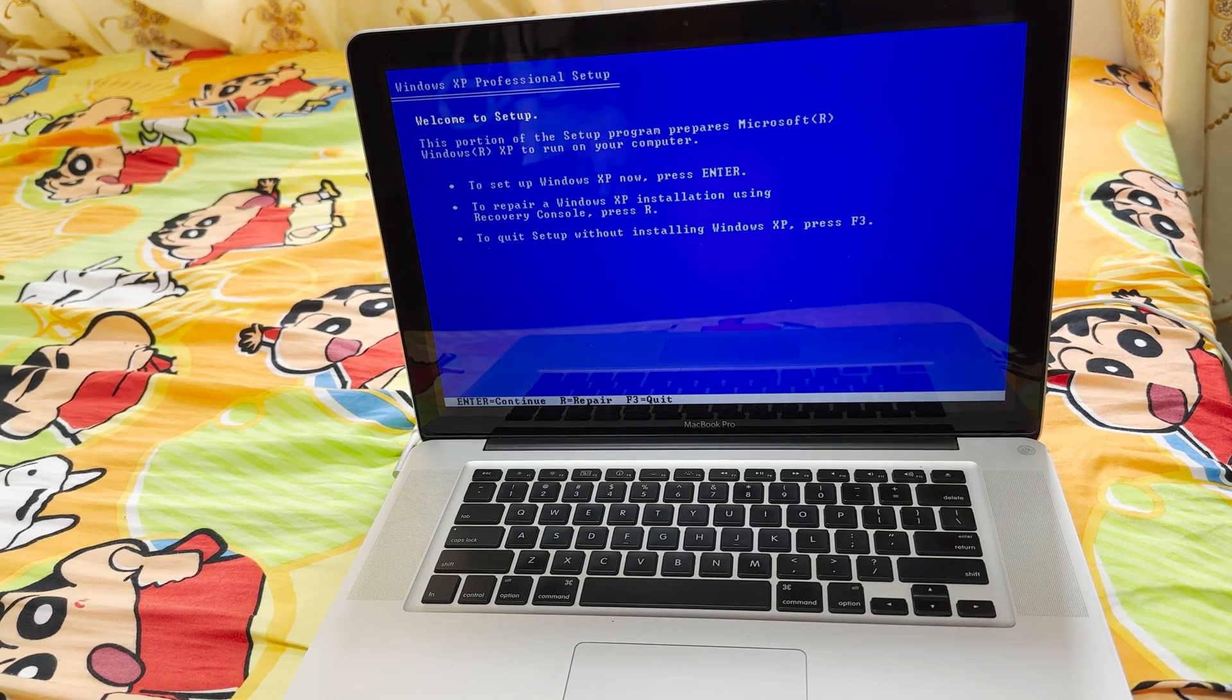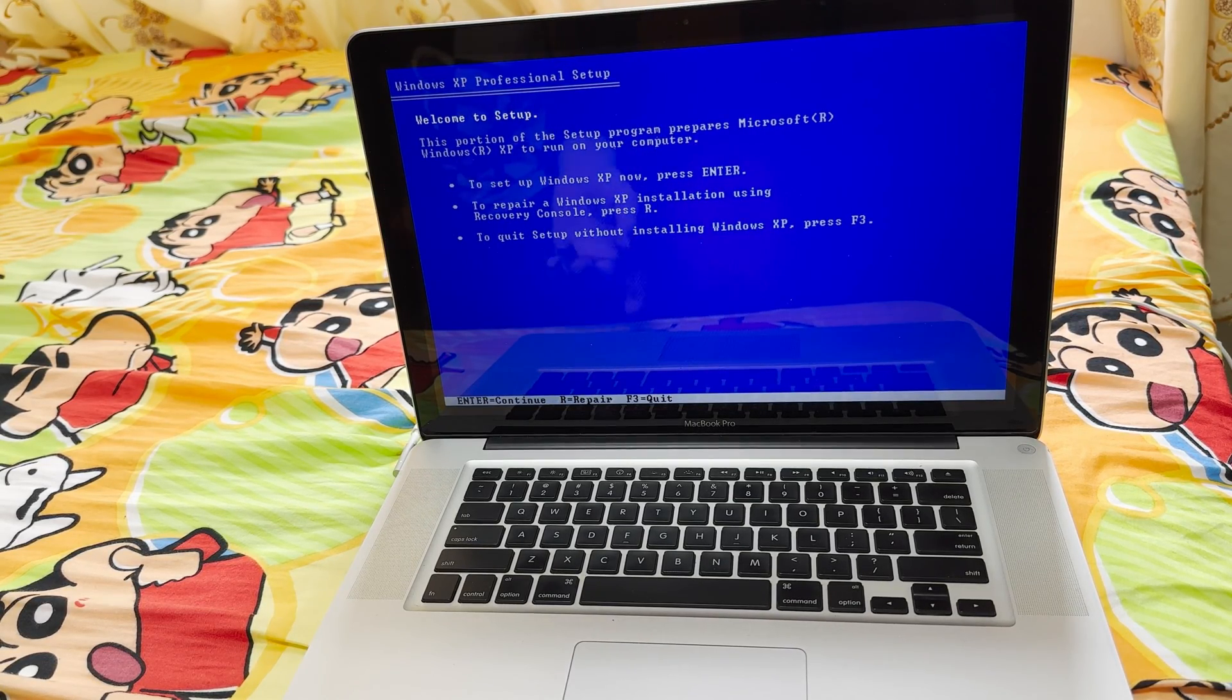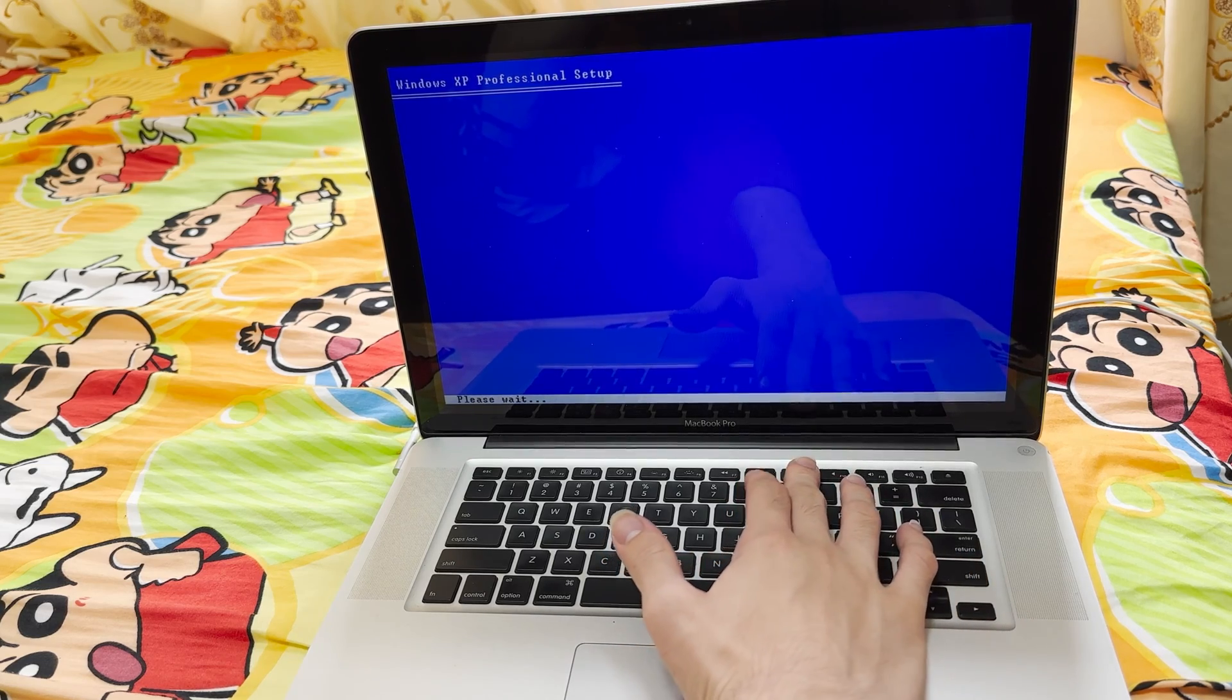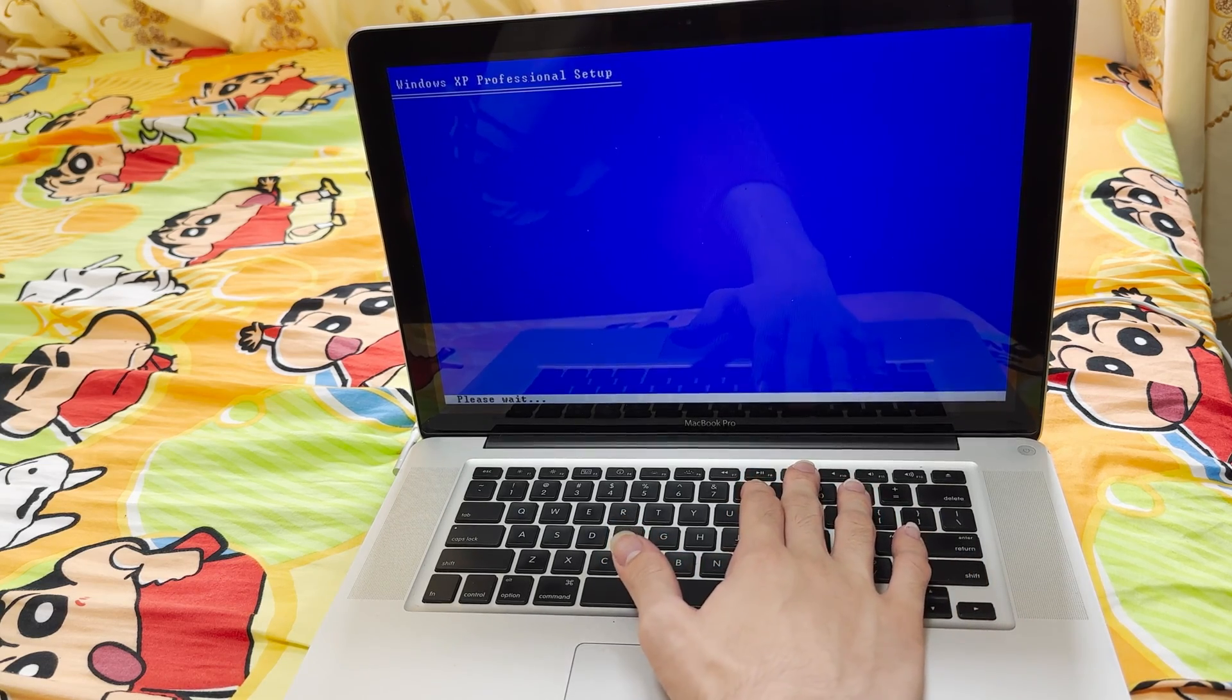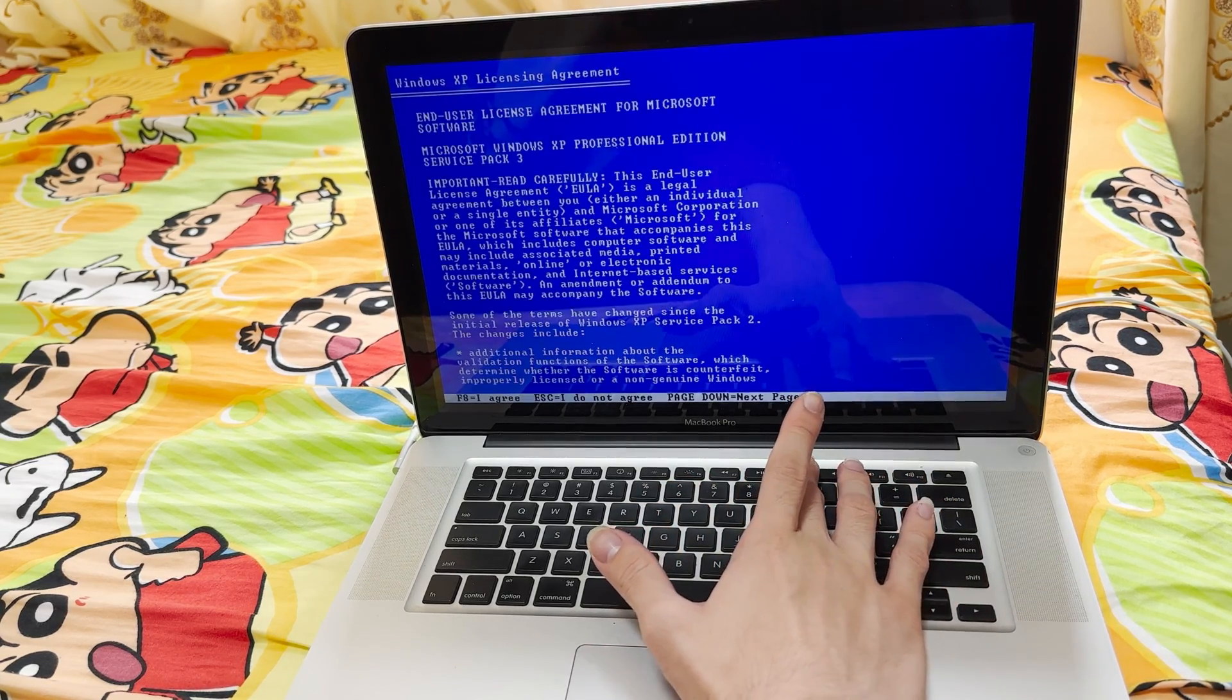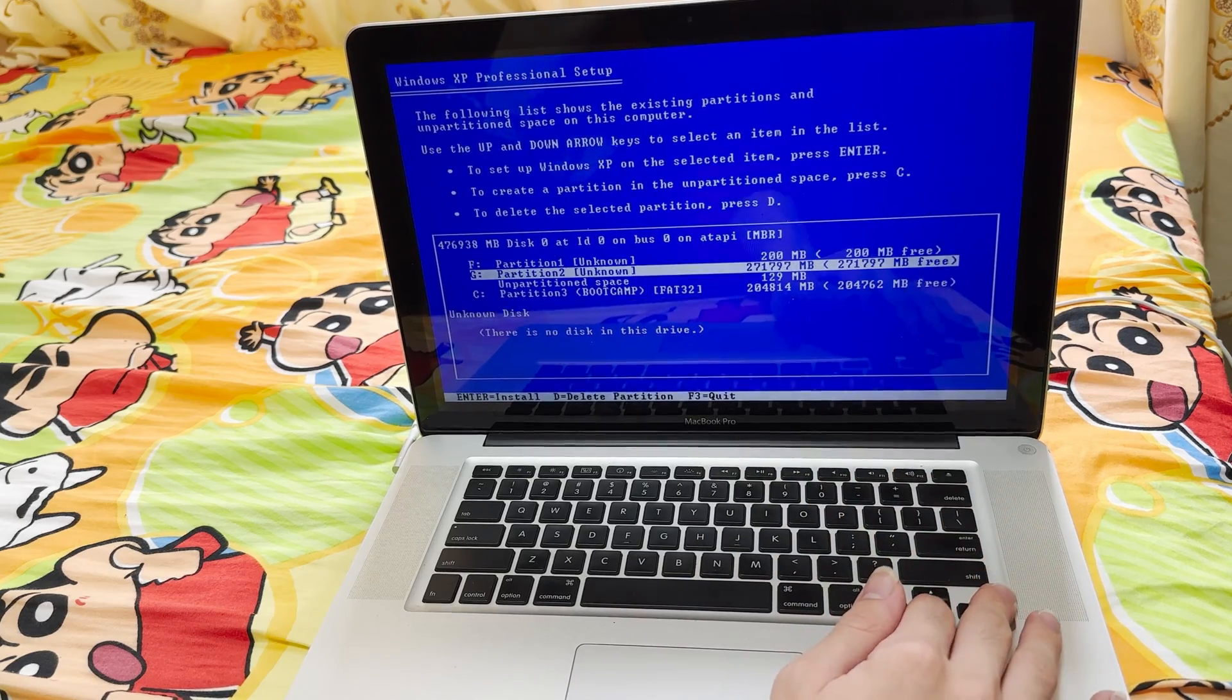We are now back to the computer. The setup is boot normally. Let's do some partition work. That's it.